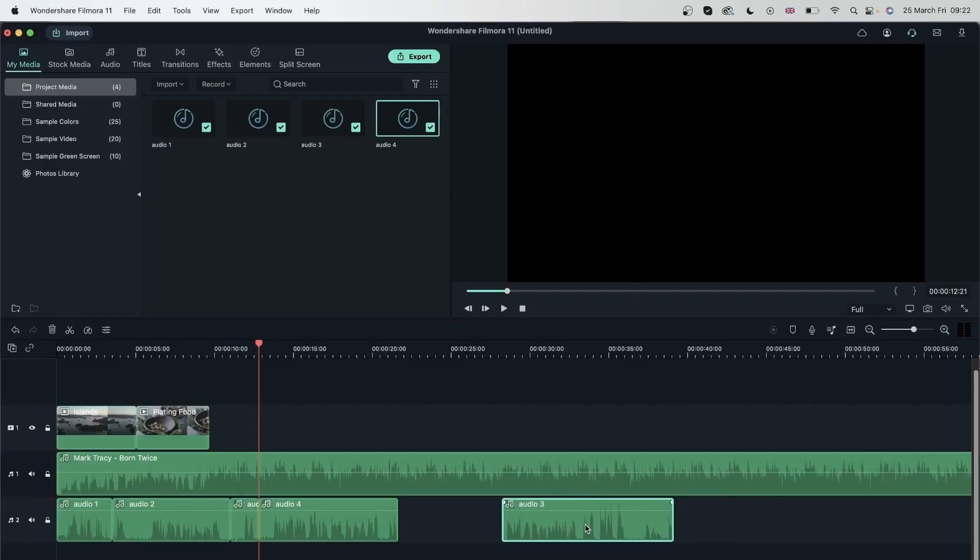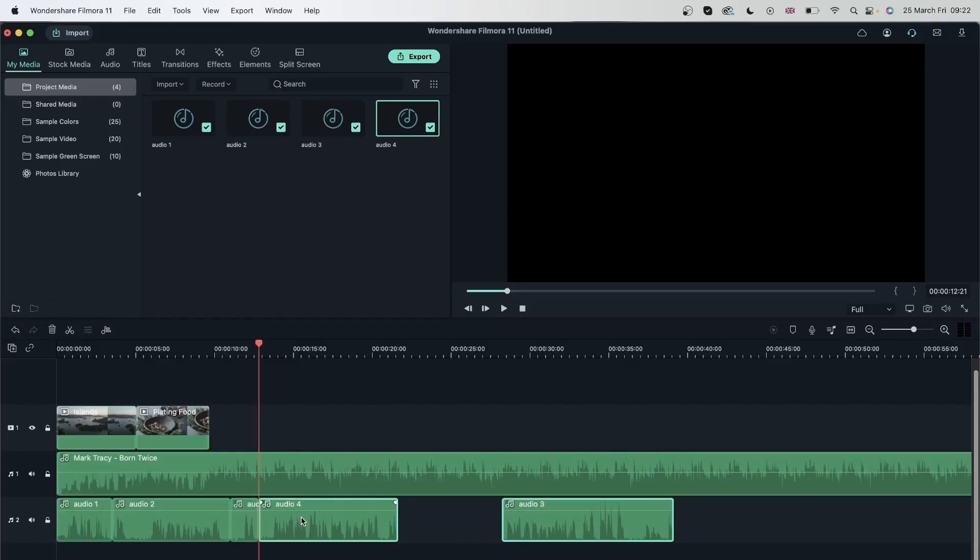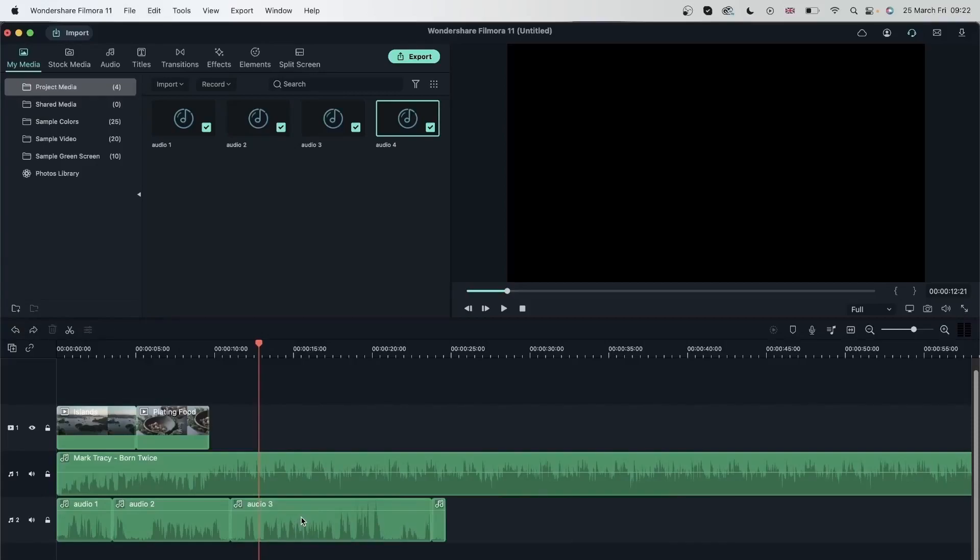Depending on whether you want to keep that underlying segment, you would choose either overwrite or insert. And delete these or just hit Ctrl Z. There we go. Delete that chunk. There we go.